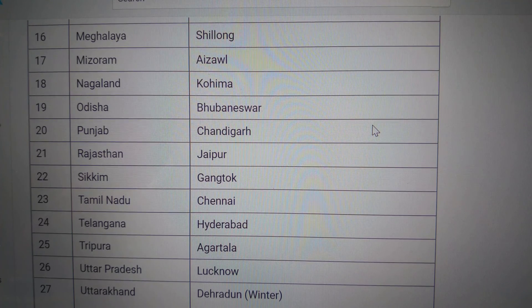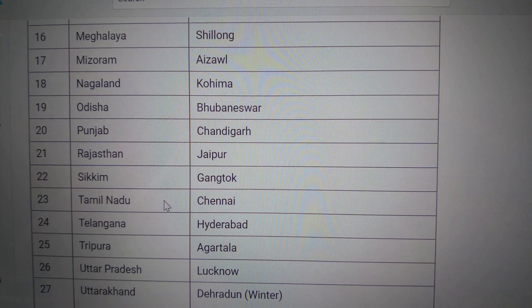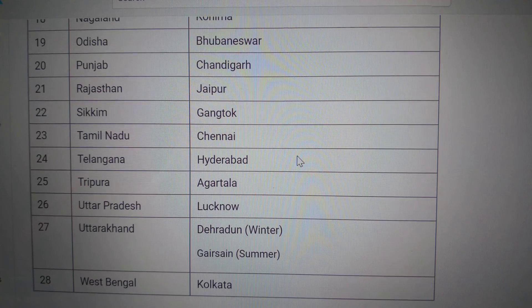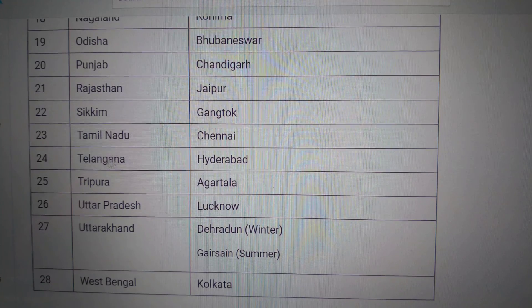Rajasthan — Jaipur. Sikkim — Gangtok. Tamil Nadu — Chennai. Telangana — Hyderabad.